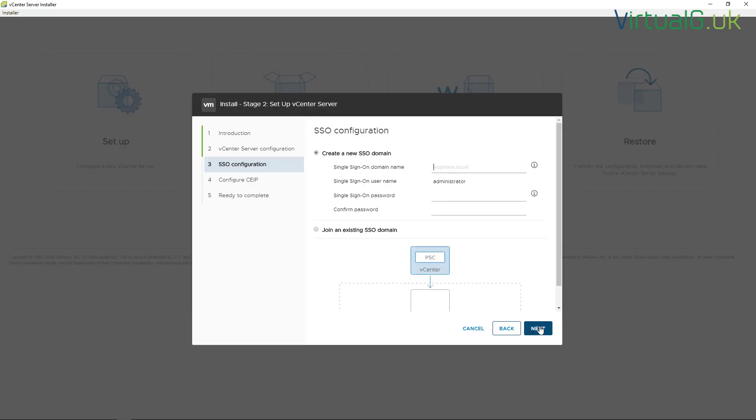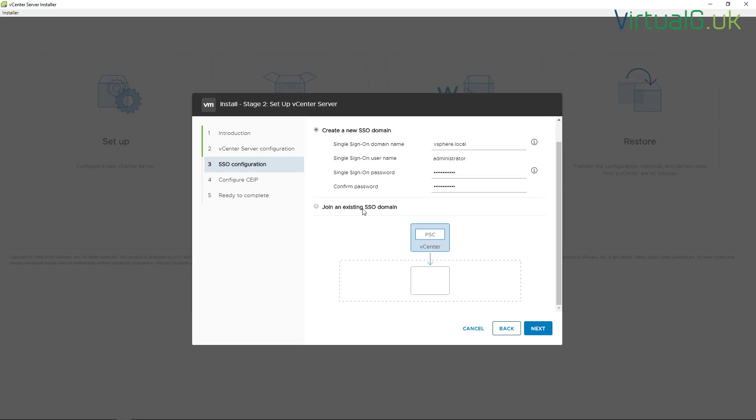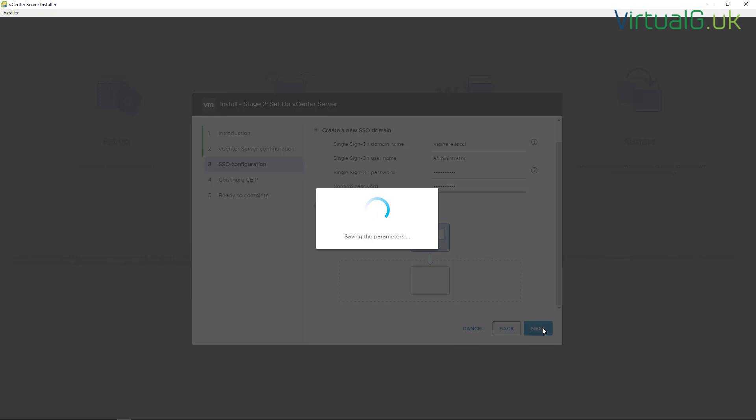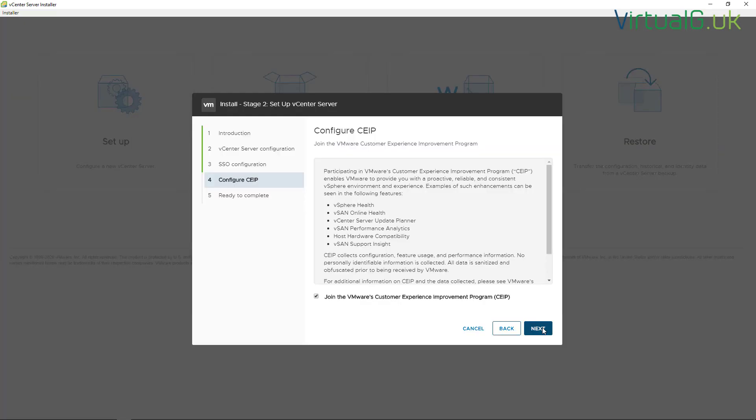For the SSO domain, I'm just going to use the standard vsphere.local domain and set the SSO password. Now this is of course if you're going to be creating a new SSO domain. If you're going to be joining an existing one, then you need to go for the join an existing SSO domain option below.